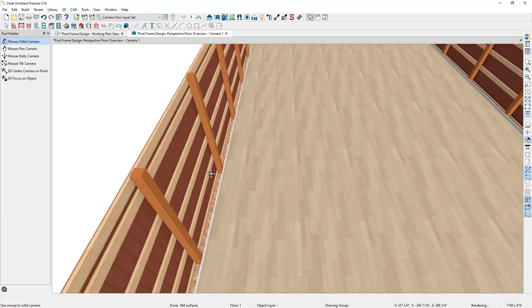If we zoom in, we'll notice wood flooring, room molding, and OSB under the flooring. For this post frame design all we need is a concrete slab. So let's adjust this and also increase the height of the room to be a little more appropriate.